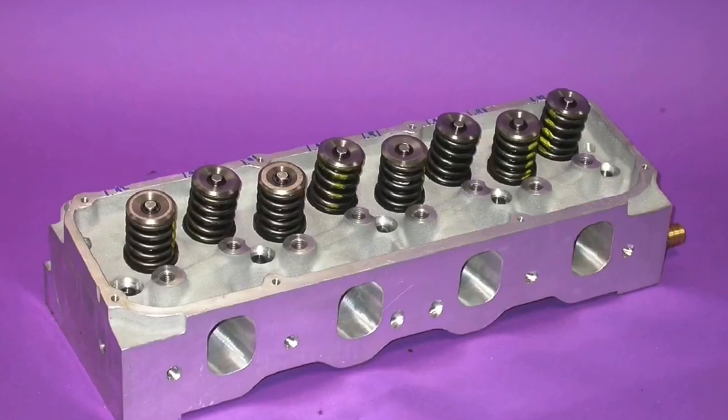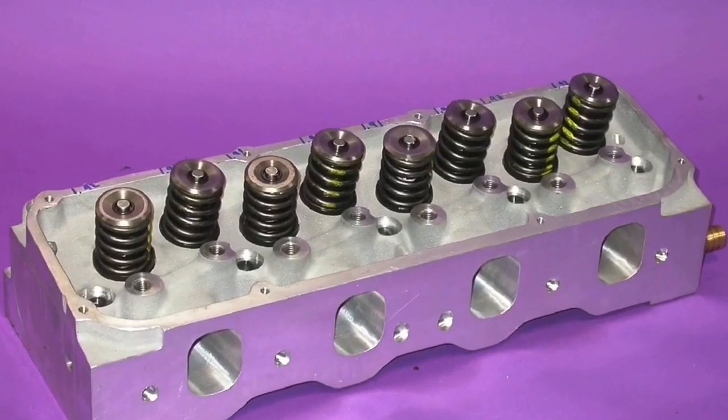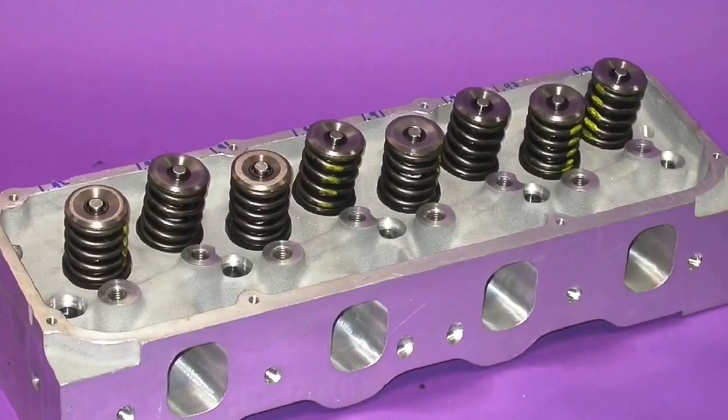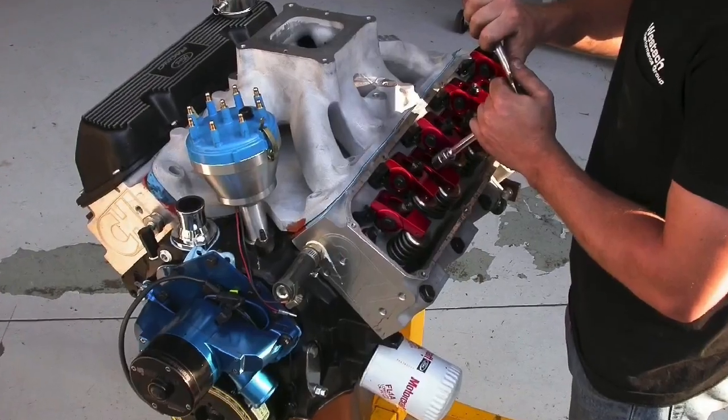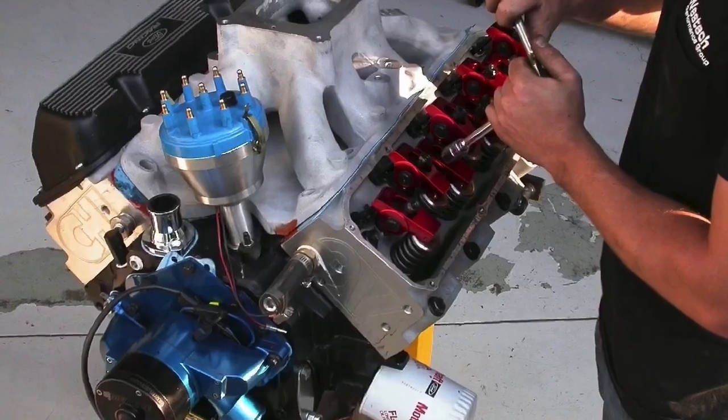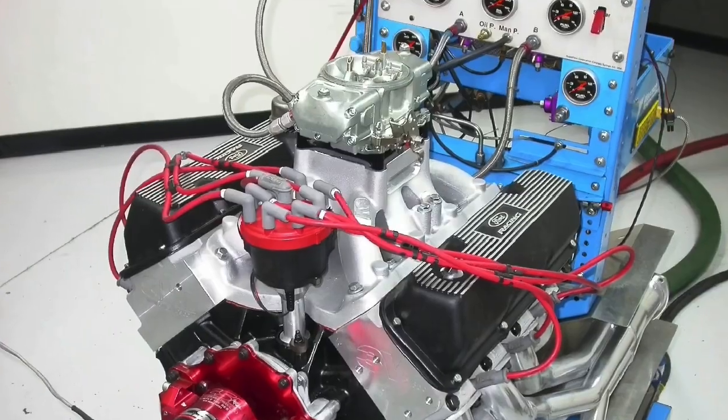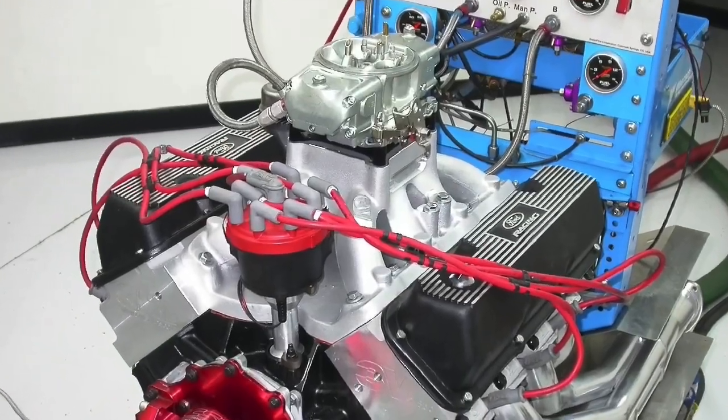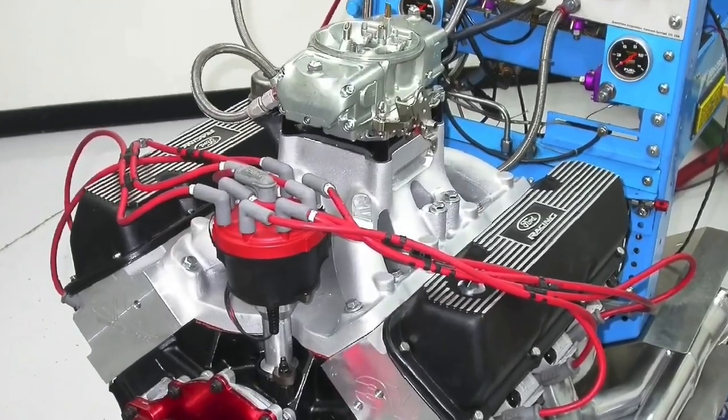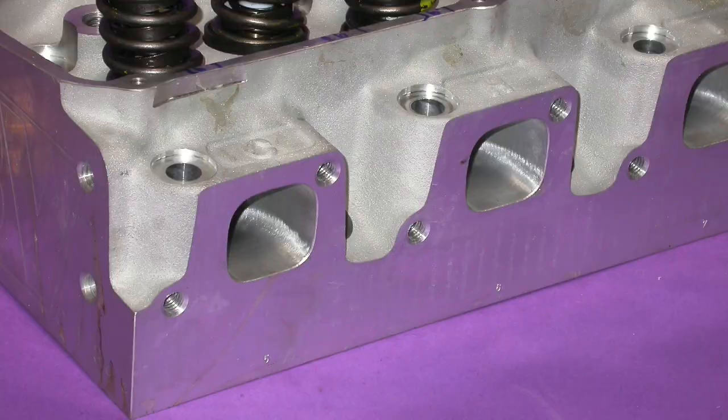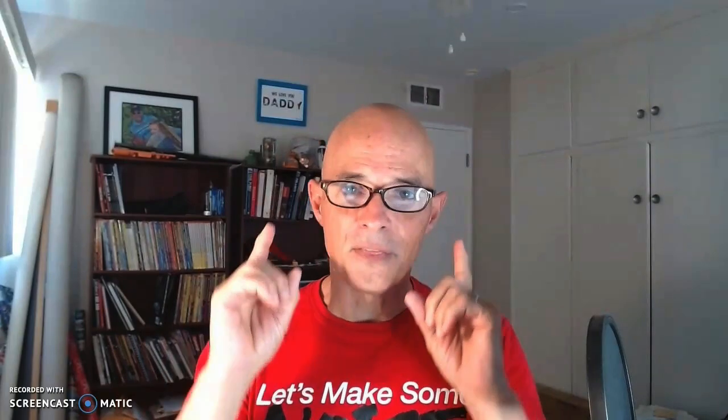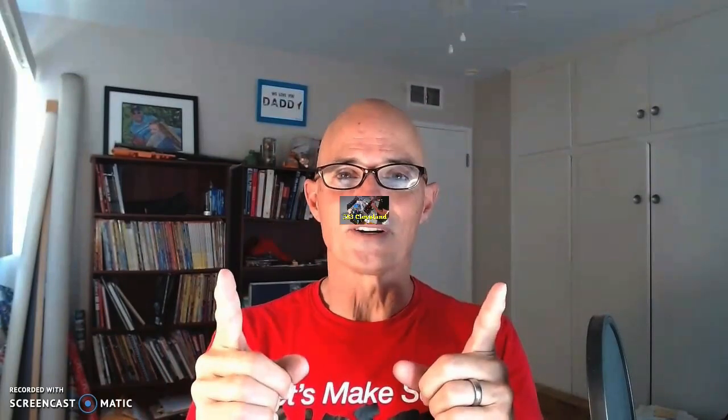In this video, we're going to take a look at what happens when you install a set of aluminum CHI 3V Cleveland heads, first on a 383 stroker Cleveland, then again on a 427 stroker Cleavor. Now the question isn't do these heads work - we know that they do. Just take a look at the results from all the Engine Masters stuff that Kazi did with these amazing heads. The question is, did we take advantage of everything they have to offer?